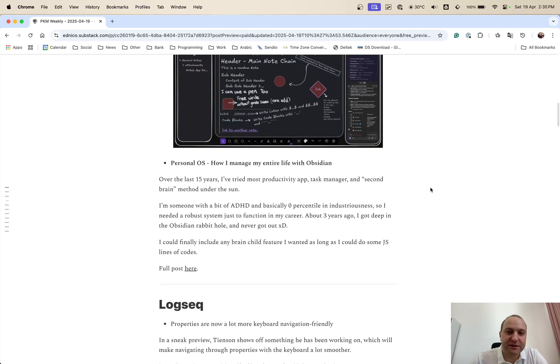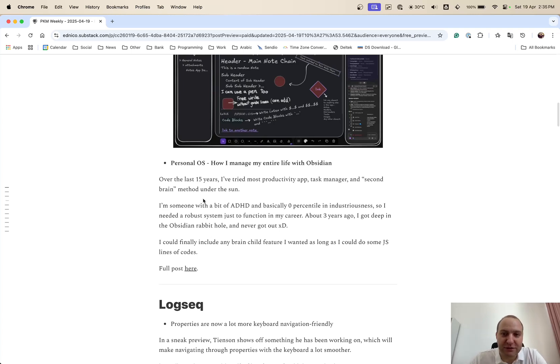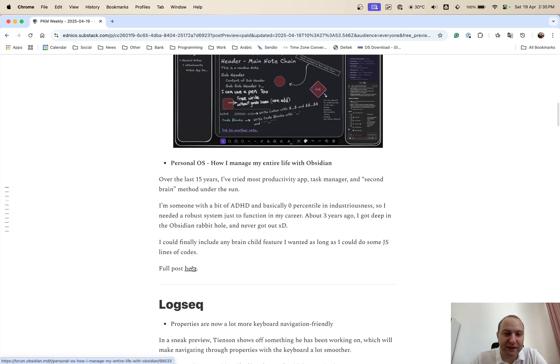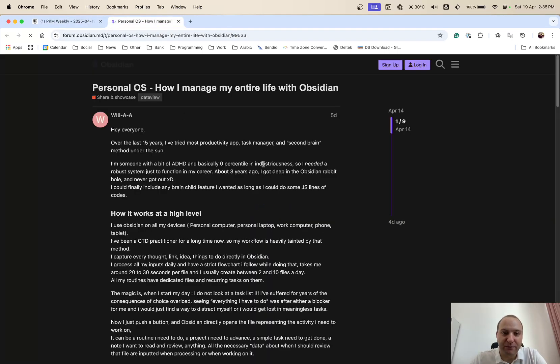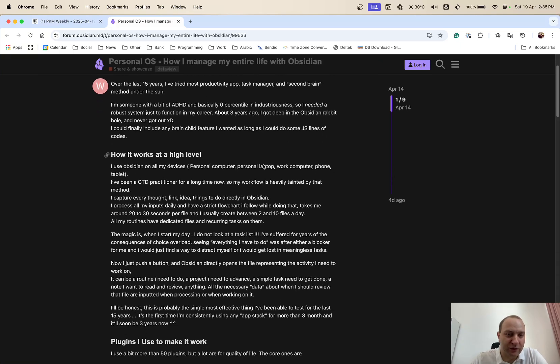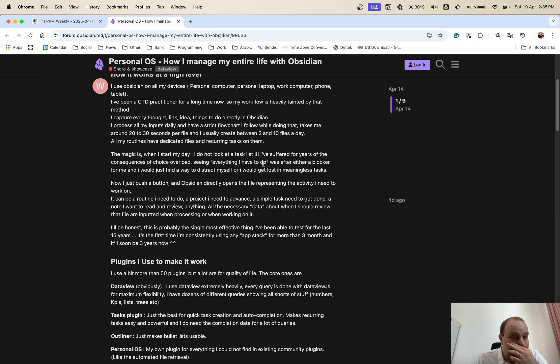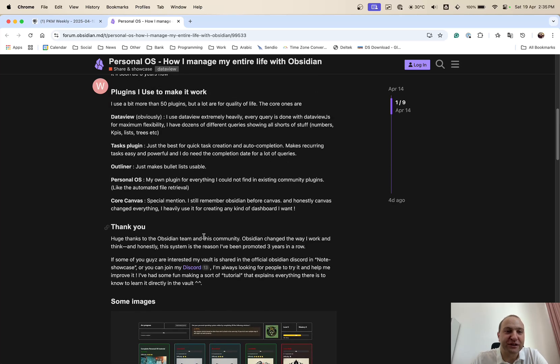And up next is a personal OS. So how I manage my entire life within Obsidian. So OP's been using a productivity app, Task Manager, Second Brain for the last 15 years. And they basically came across Obsidian and now they use it to manage their whole life. And again, on this post, there is a number of information and comments and things that you can see of how OP uses Obsidian to manage their life.